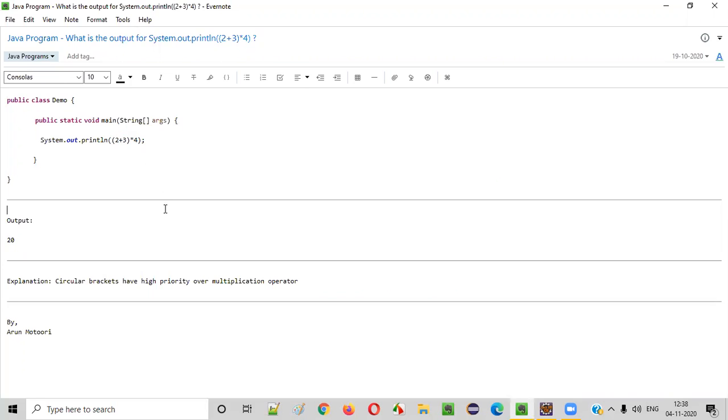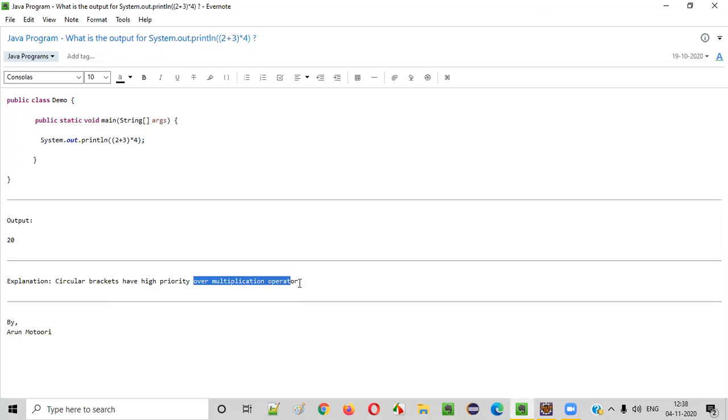But here, there is a small change. That is, this 2 plus 3 is provided inside the circular brackets. In Java, circular brackets have highest priority over multiplication. Since circular brackets have highest priority over multiplication, whatever you provide in the circular brackets will be performed first.